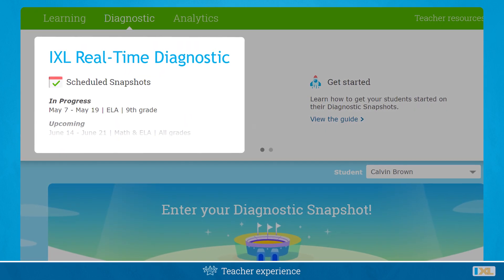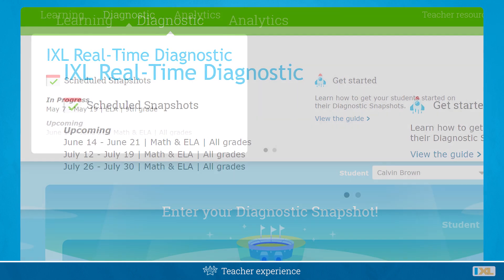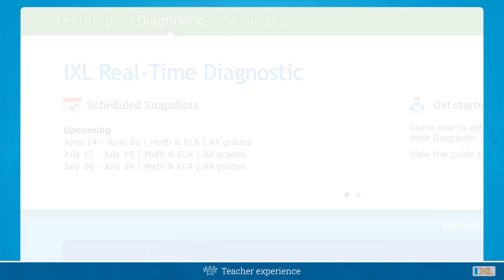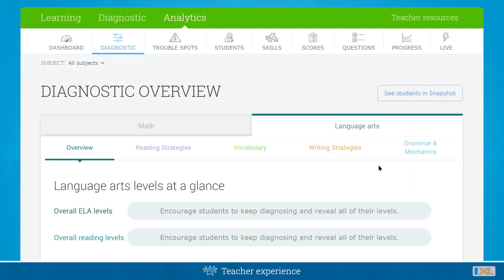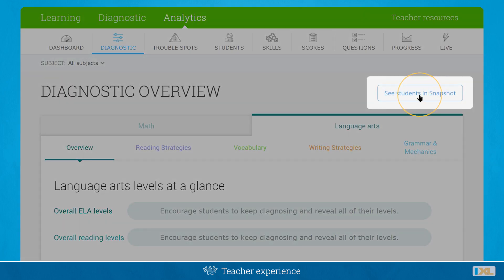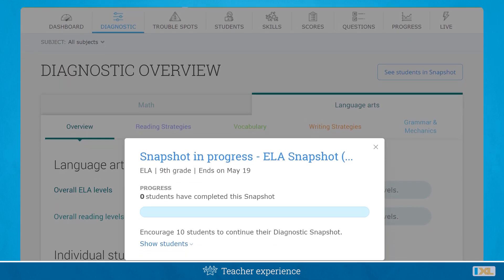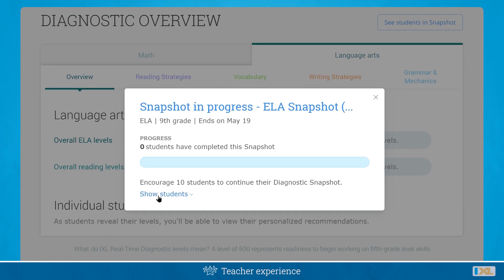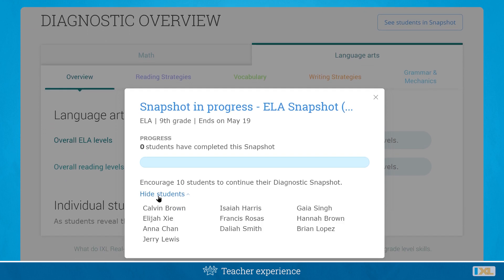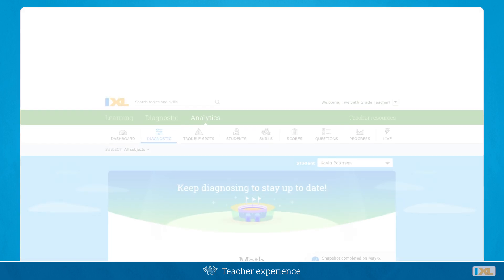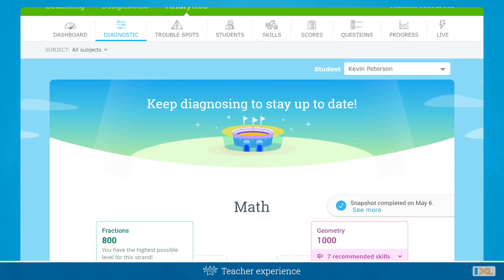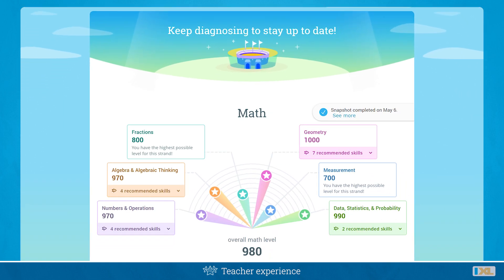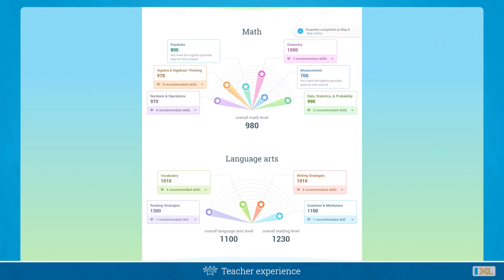Teachers can view their students' current and future snapshot windows under the Diagnostic tab, and they can check if students have completed their current snapshots from the Diagnostic Overview report. Teachers can also visit the Student Action Plan for individual students to see their stats and action plans.